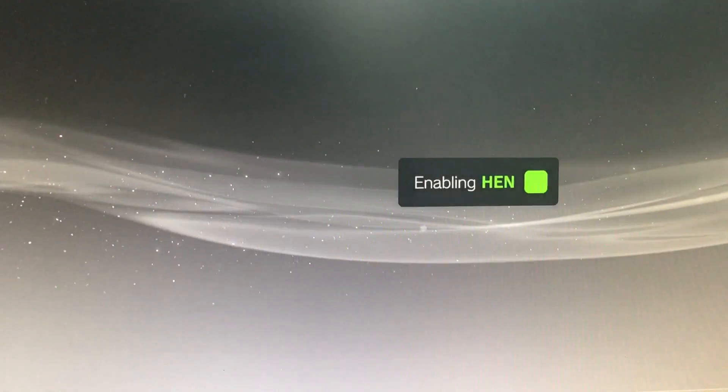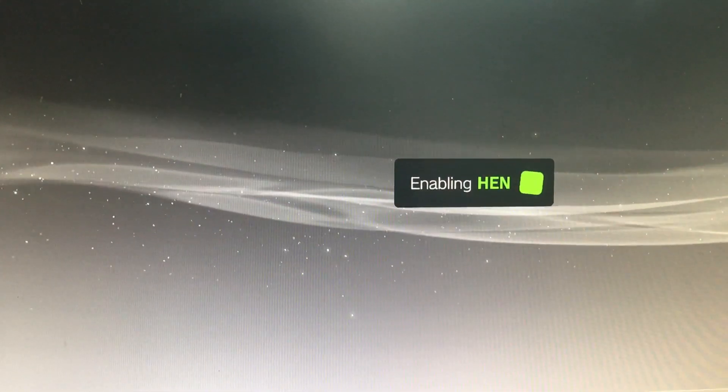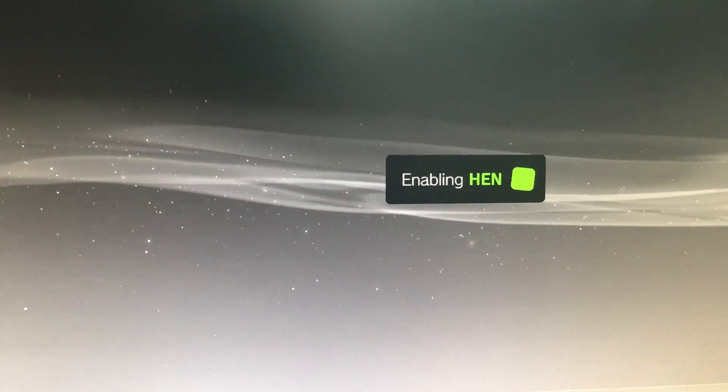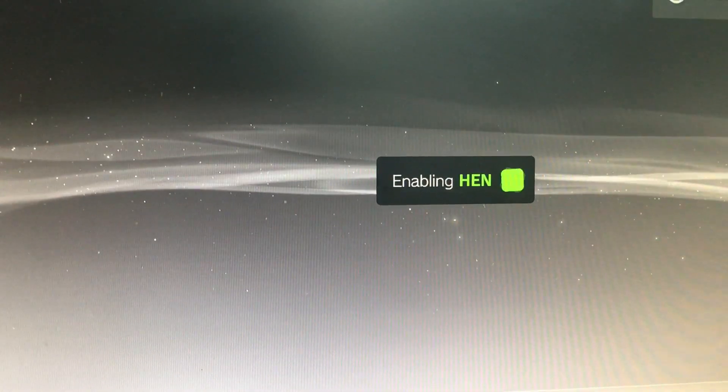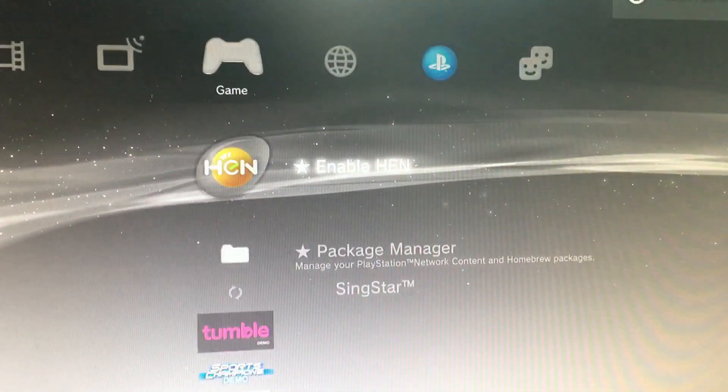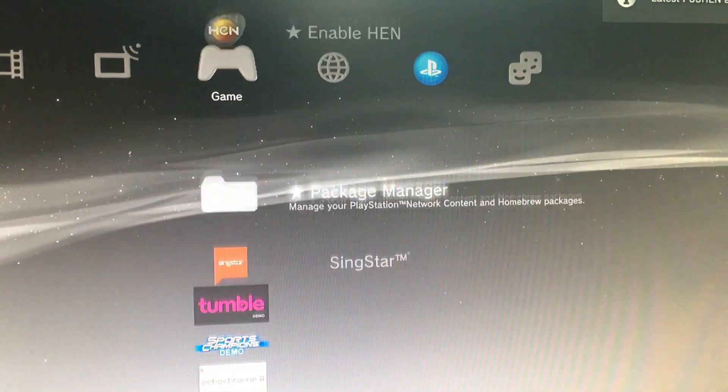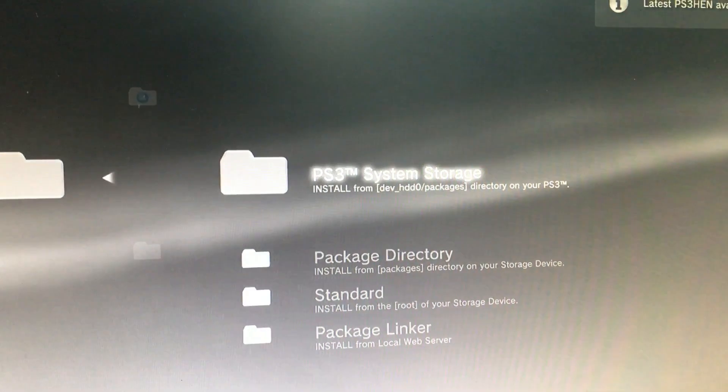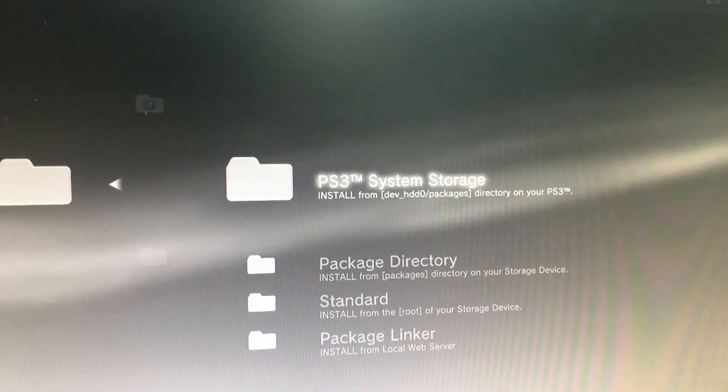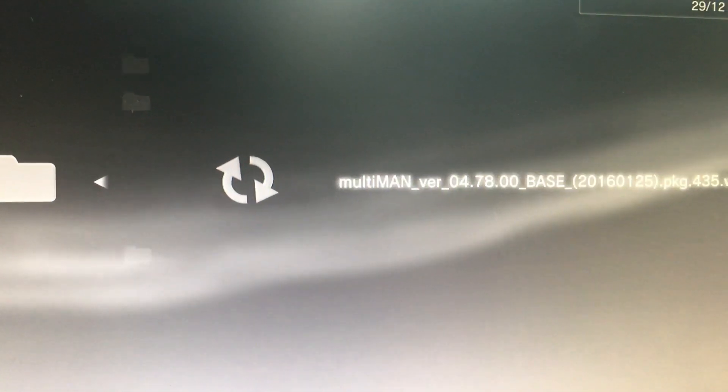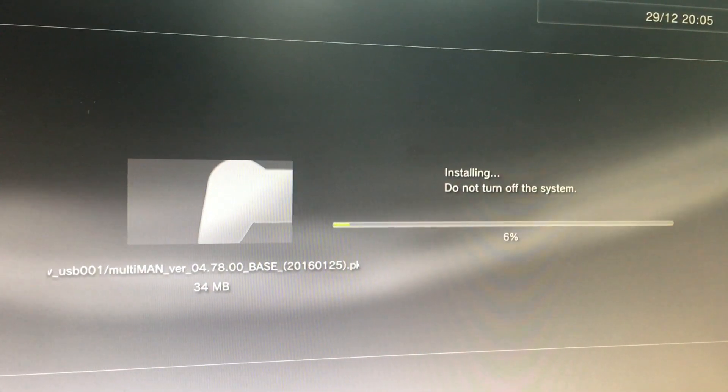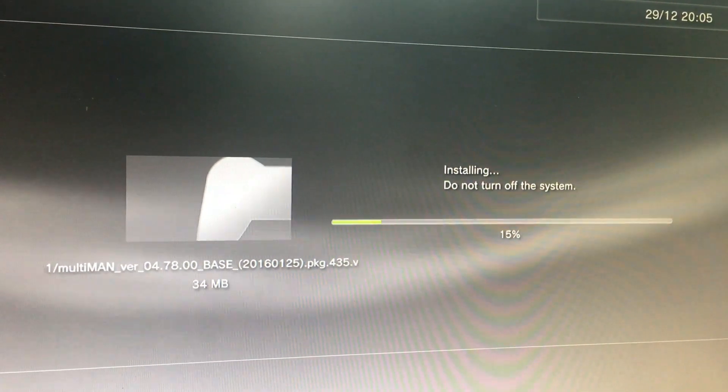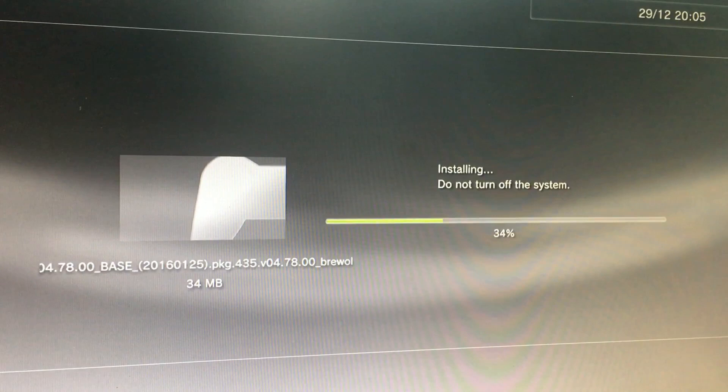After reset you can see the HAN is here in the game folder and package manager is there. So we enable the HAN, press X on enable HAN. So HAN is enabled. We go to the package manager, install package, standard. We will install MultiMan. So MultiMan is getting installed.